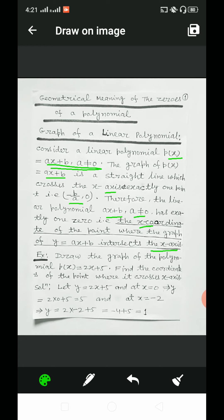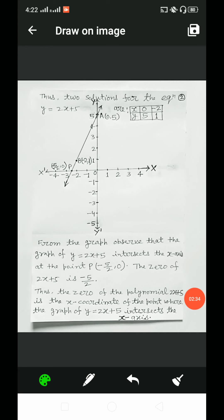Taking one example: draw the graph of the polynomial p(x) = 2x + 5 and find the coordinates of the point where it crosses the x-axis. Let us try to find the solution. Let y = 2x + 5. At x = 0, we get y = 5. And at x = −2, we get y = 1. Thus, two solutions for the equation y = 2x + 5 are obtained.